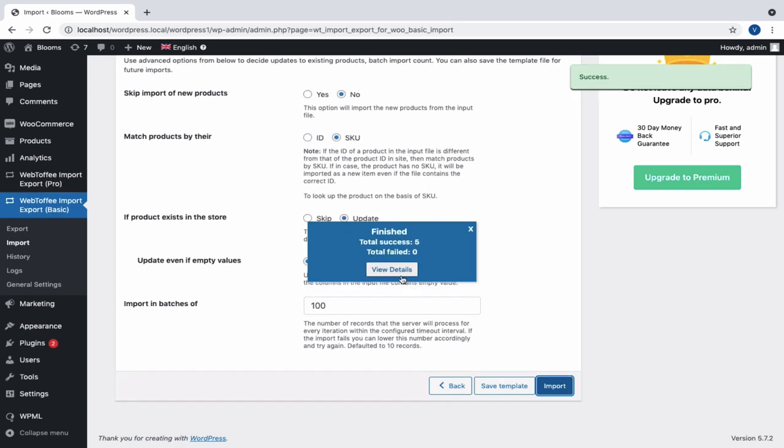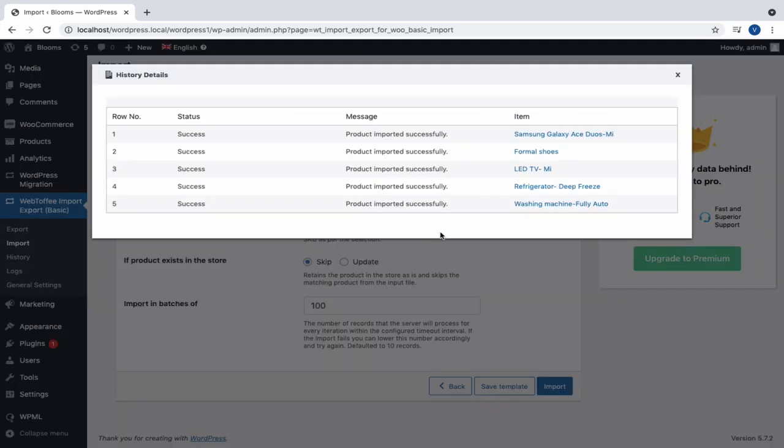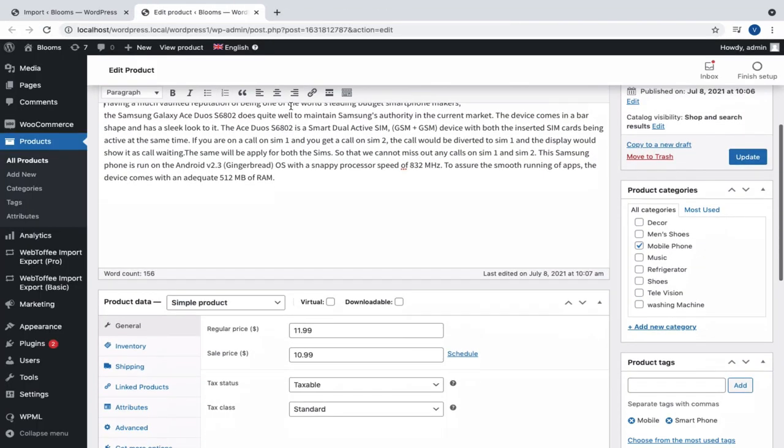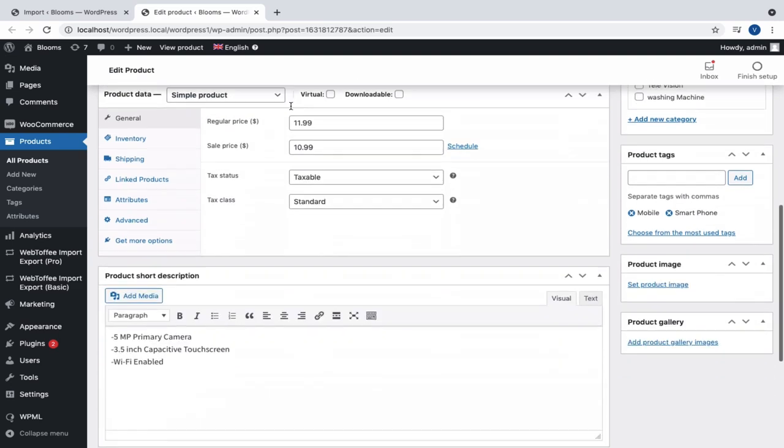Click on View Details to analyze the status of the import process. We can click on the specific product for a detailed view.